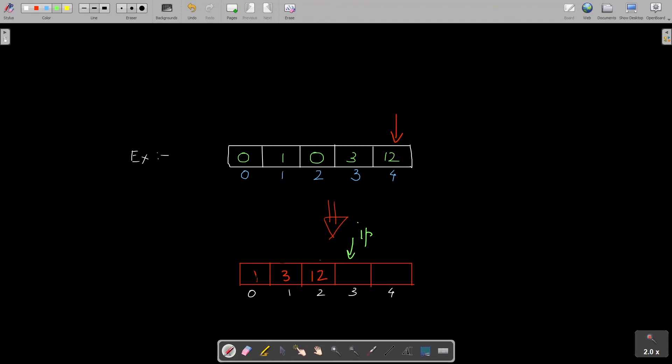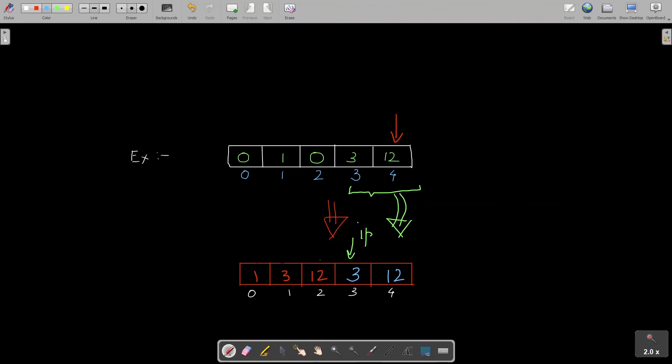What would actually happen is that since we are doing these operations in original array only, the actual output which would be present in this array at this moment would be 1, 3, 12 plus these elements also right. So I'll just write these elements in blue: 3 and 12. So this is the answer in my original array right now. These are the values in my original array right now.